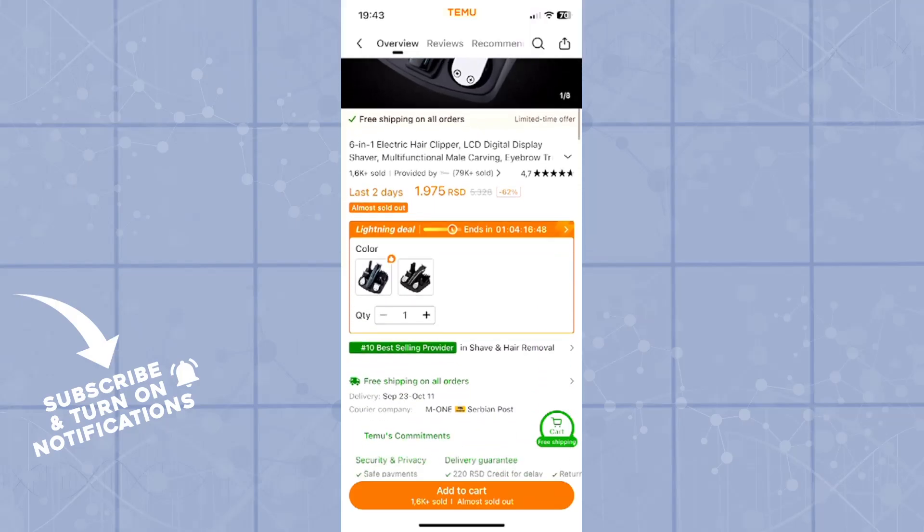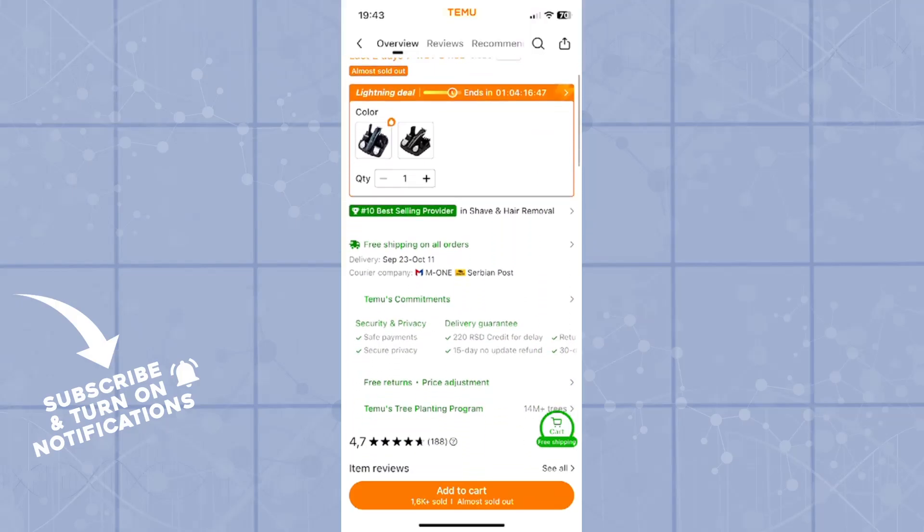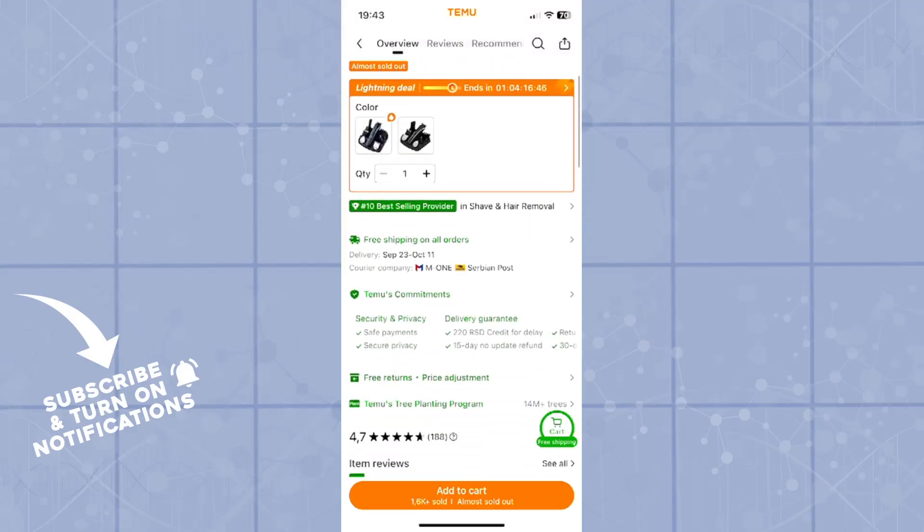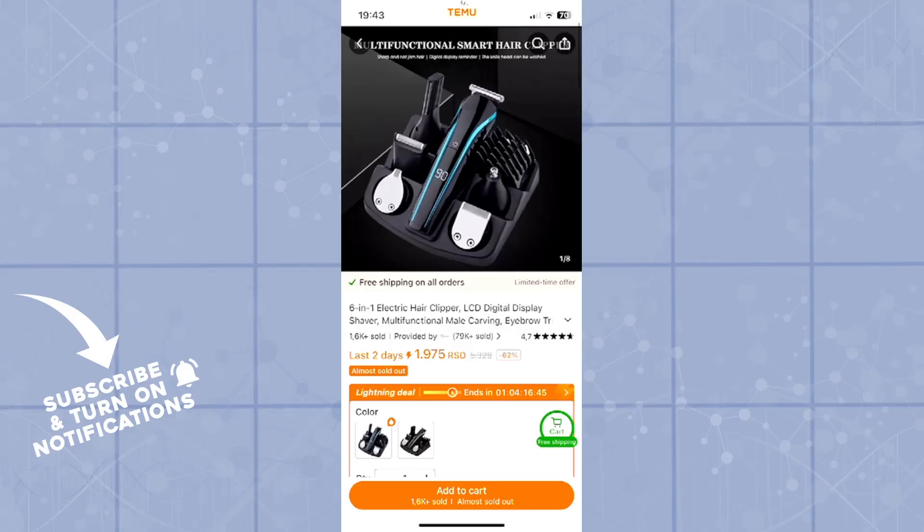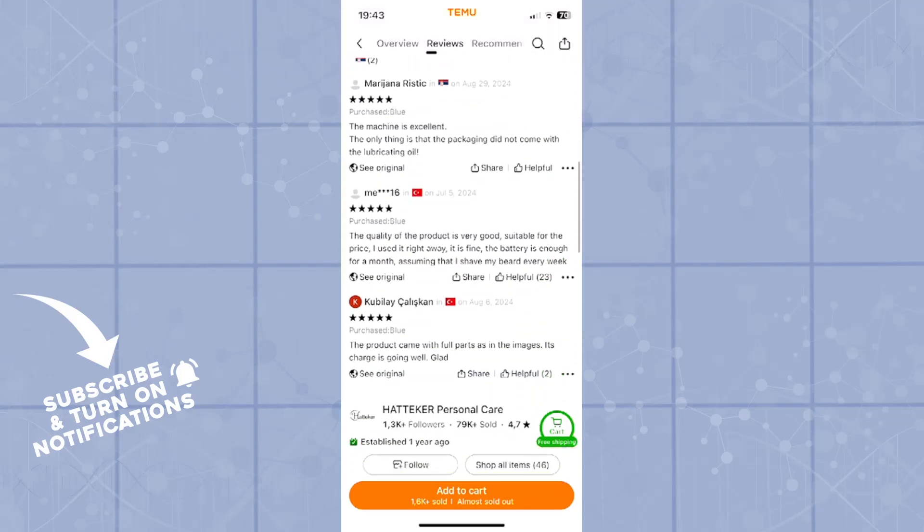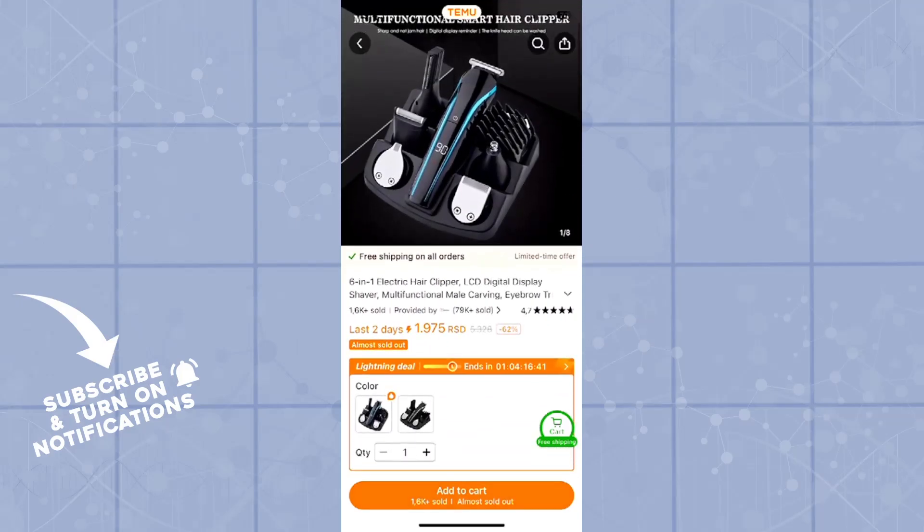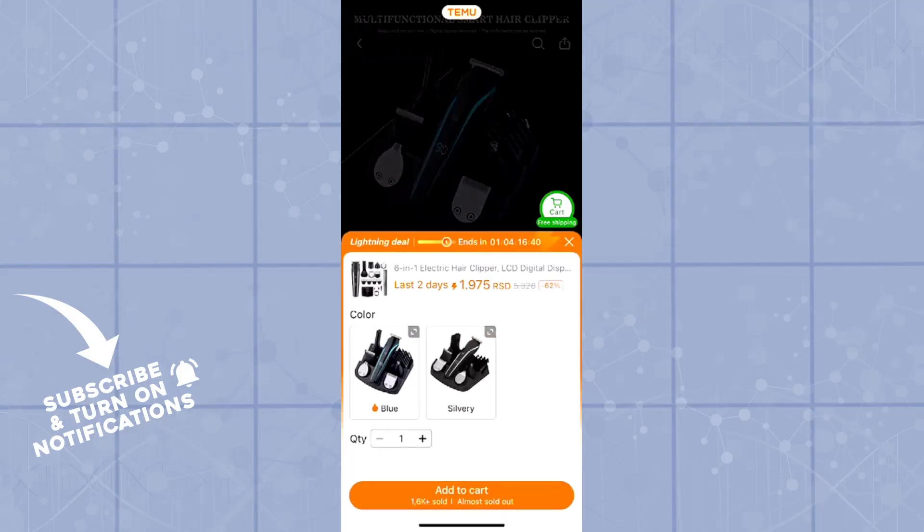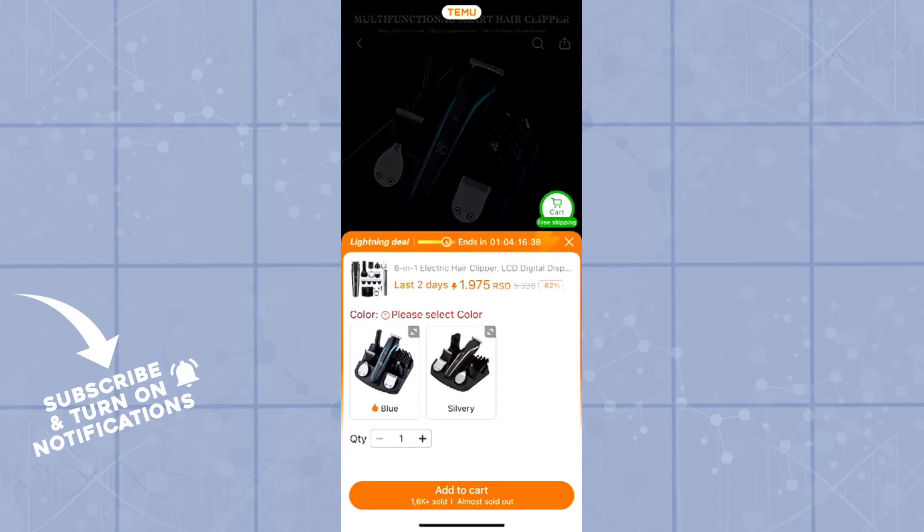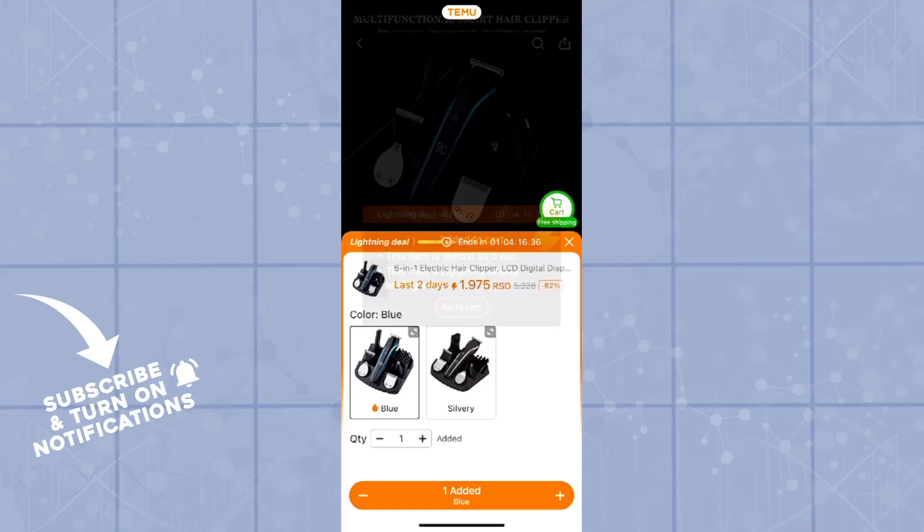Now in order to order this item, you'll have to tap this Add to Cart button at the bottom of the screen. As you can see, it's big and orange. You'll see it when you click on Add to Cart. Okay, you can choose the color first, let's say blue.